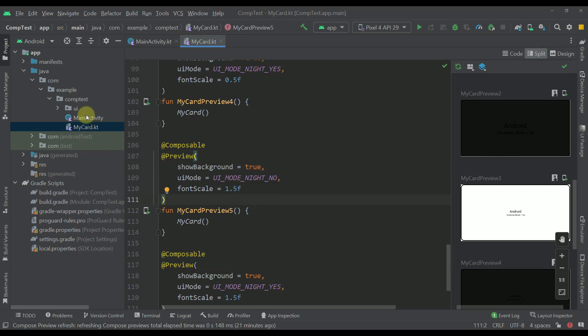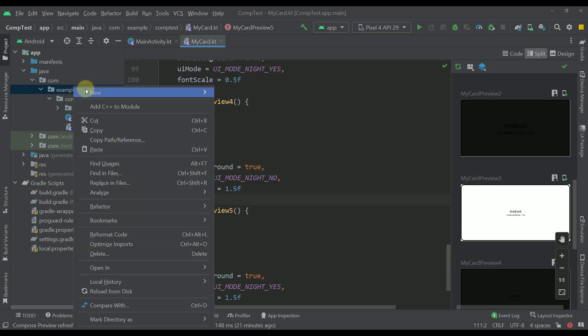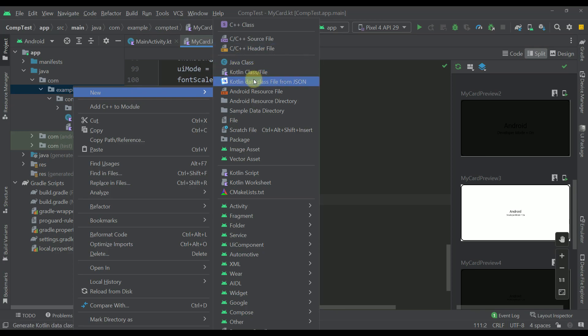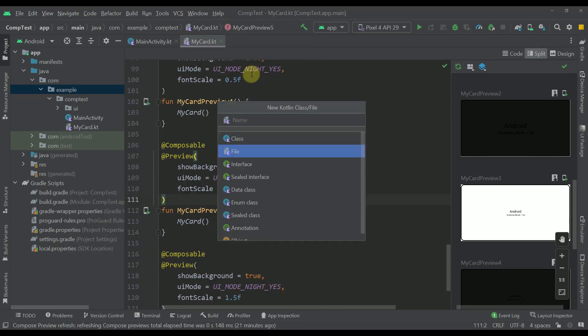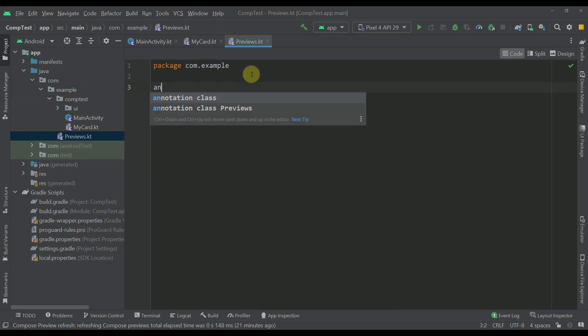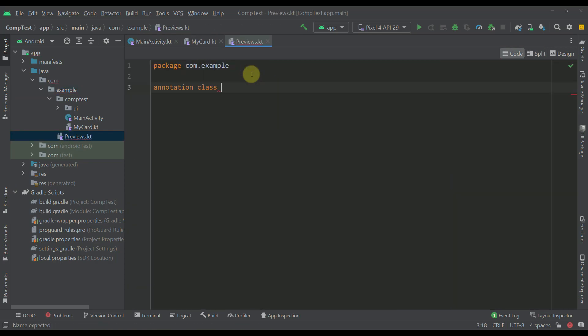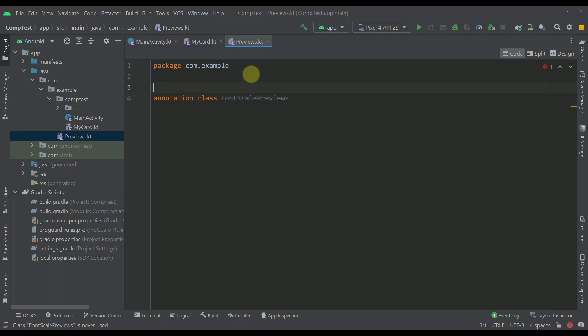Now I'm going to create one new Kotlin file. Let's create this file with the name of 'previews'. And here I'm going to create one simple annotation class with the name of, for example, 'FontScalePreviews'. This annotation will contain multiple different preview annotations.